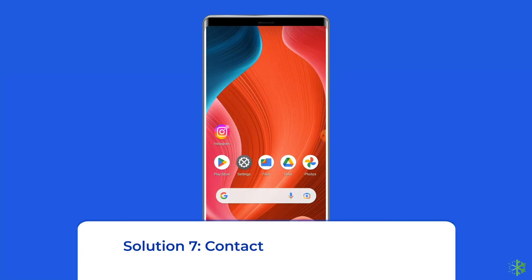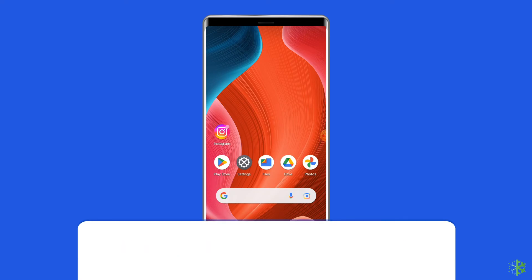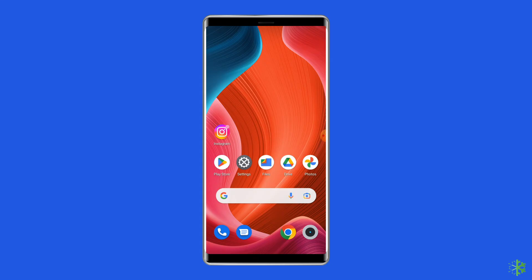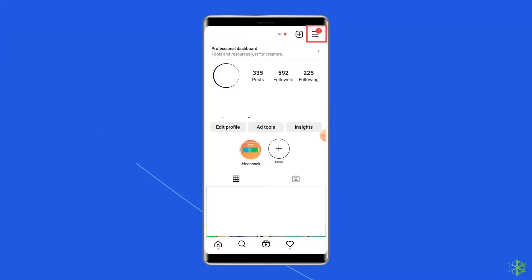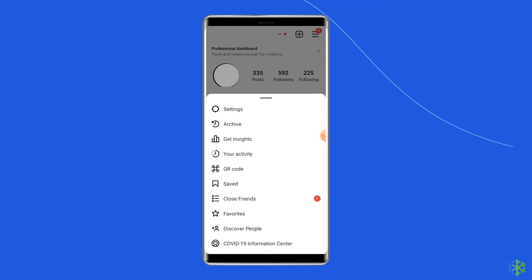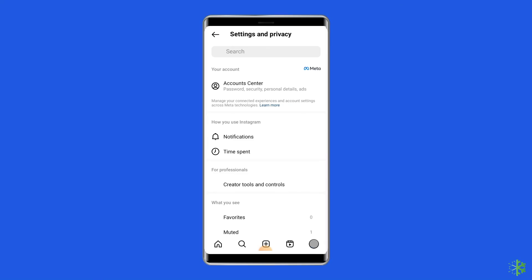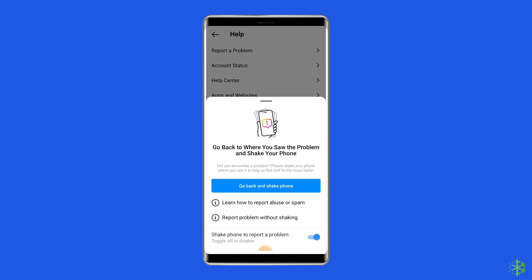Solution 7: Contact Instagram support. If none of the methods work, contacting Instagram may provide you with assistance. They offer specialized channels for dealing with user questions and technical difficulties. Go to Instagram Settings, scroll down and tap on Help, choose Report a Problem, then describe the error you're experiencing and submit the report.